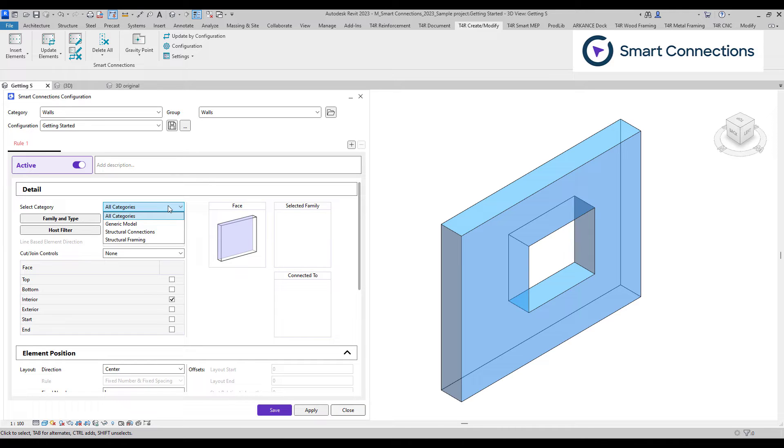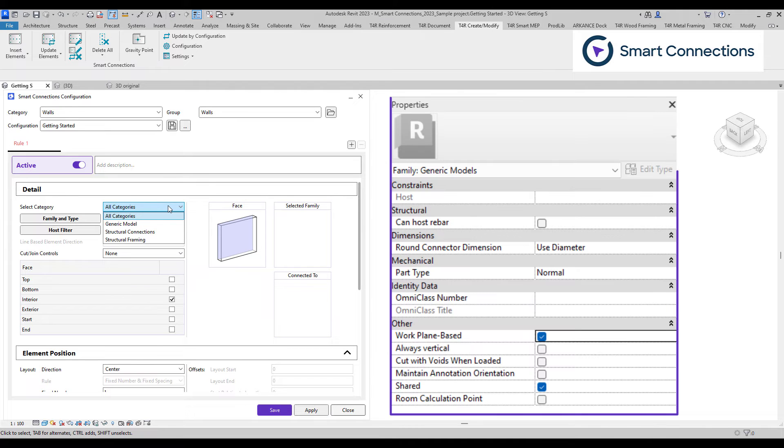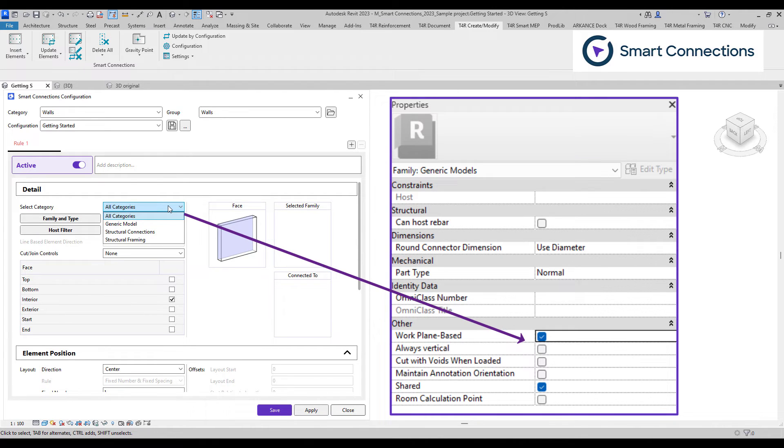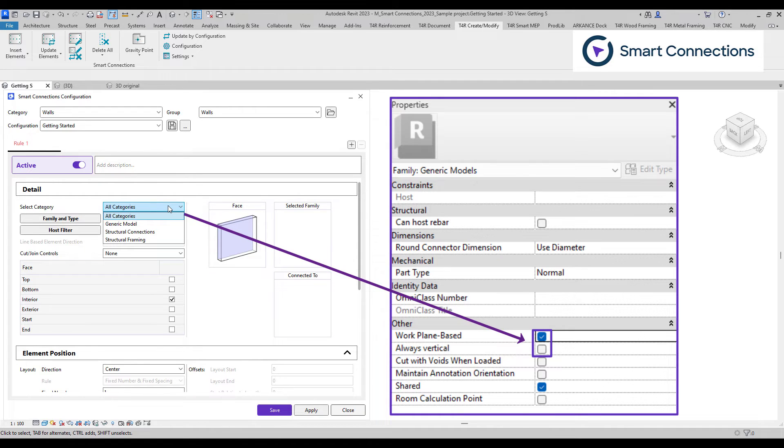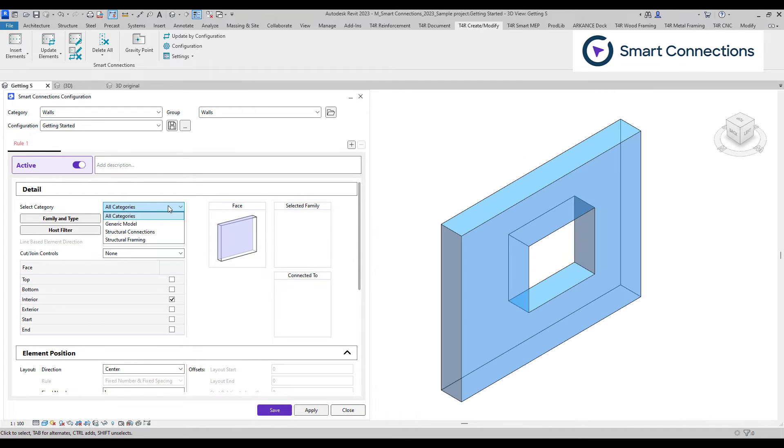The family selection list displays families that meet a couple of requirements. Families must belong to the structural framing or connections or generic models category. If we use the generic models category in the family editor, we must always set the vertical checkbox off and the work plane based checkbox on.